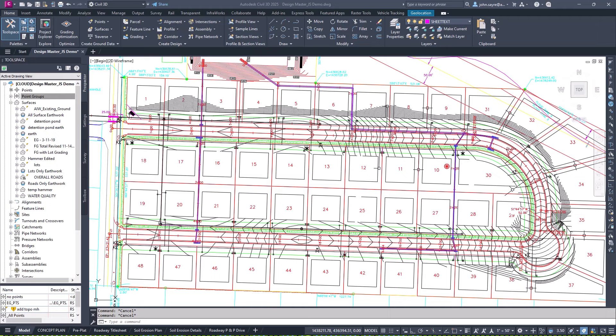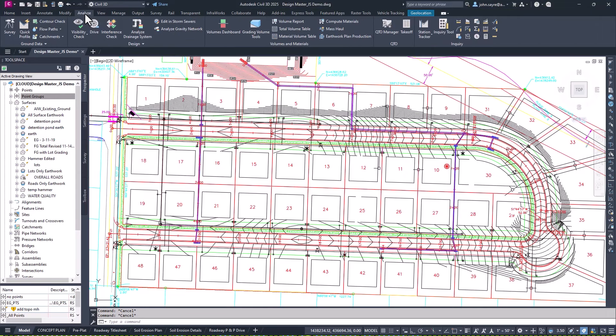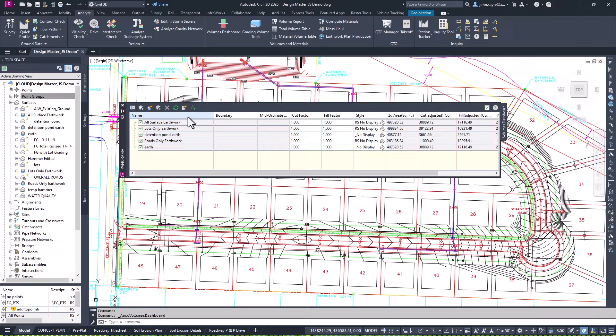Users also have the option to sort the volumes dashboard alphabetically. Both of these enhancements have been long-standing customer-submitted ideas, now enabled in Civil 3D 2025.1.